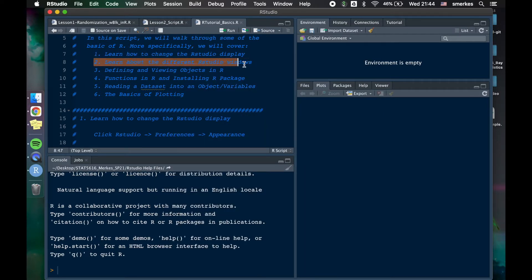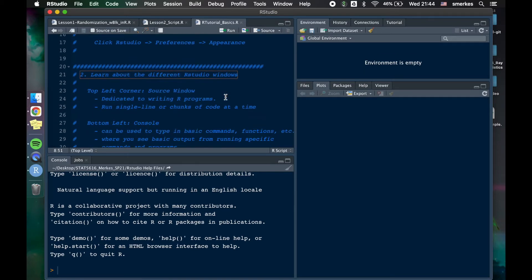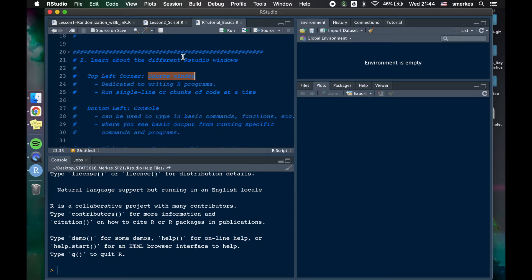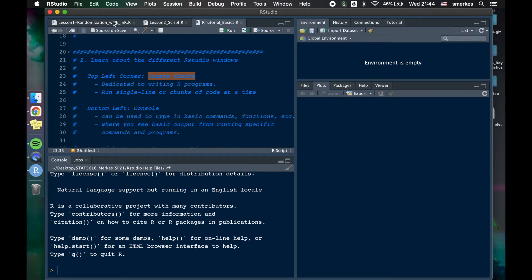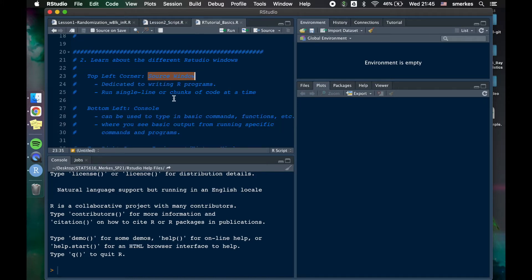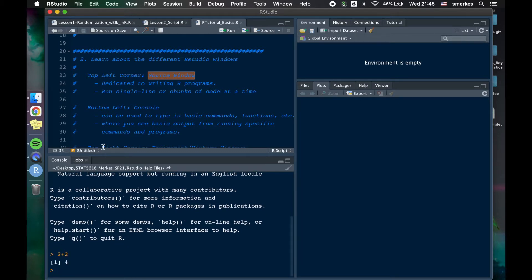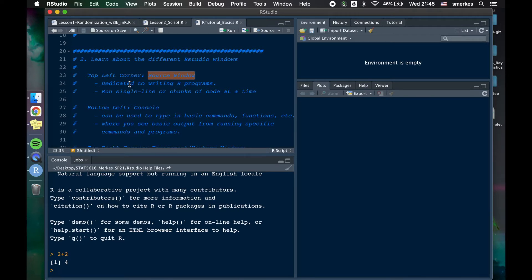Next we're going to learn about the different windows in R. So right now this top left corner is called the source window. And so this is dedicated to where you write scripts and all that. So up here you can see different tabs. This one should look familiar from lesson one. This is going to be your lesson two script. And so this is where you can type and save code. The bottom left is your console. So I could do simple stuff like this. And this is also where you're going to get your output. We'll be seeing that through this video.